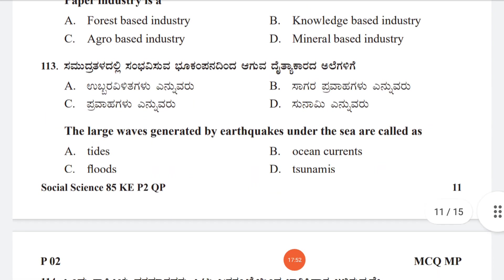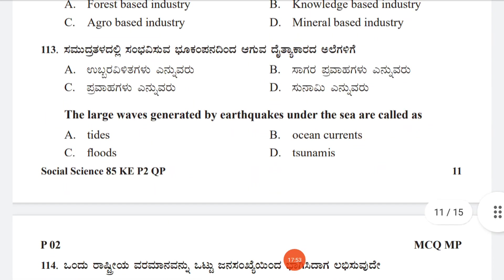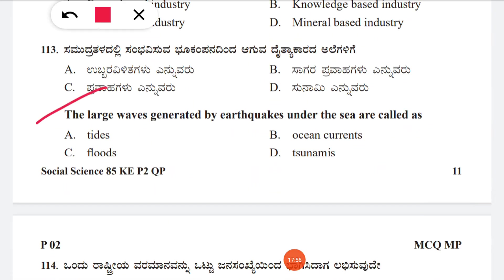Question 113: The large waves generated by earthquakes under the sea are called — options: tides, ocean currents, sea floods, tsunamis. The correct answer is tsunamis.